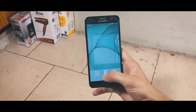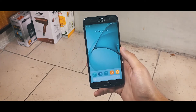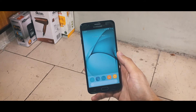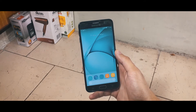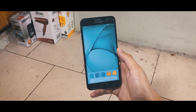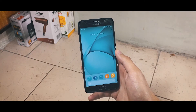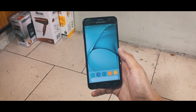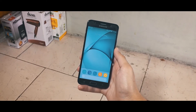Talking about the installation of this launcher, it's pretty simple. Go down to the description of this video and you will find the download link for this launcher. Download it, install it on your Android device with unknown sources enabled, and you're good to go.